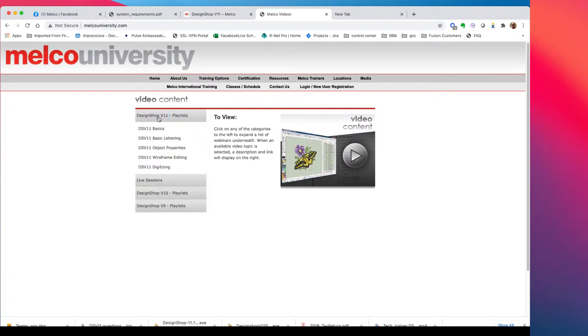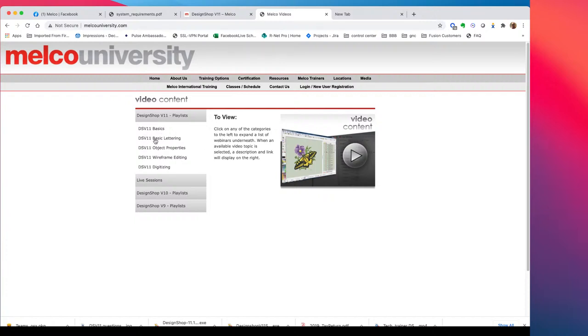There is a DesignShop V11 playlist. So let me try not to click on the screen that I'm looking at with you guys and actually click on the screen that will do something. So we've got Nate worked really, really hard to get all these videos up. And so before we actually released DesignShop V11, we had all of the videos done and they're awesome. Nate is such a great teacher. So feel free. You can watch these at any time. They're on melkouniversity.com under the media tab. Okay.